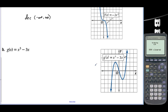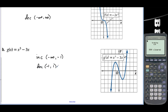On letter B, this function is increasing from negative infinity to negative 1 — we're talking about the x values here. Then decreasing from negative 1 to 1. And then after x equals 1, this function increases, so from 1 to infinity. We union that with 1 to infinity on increasing.